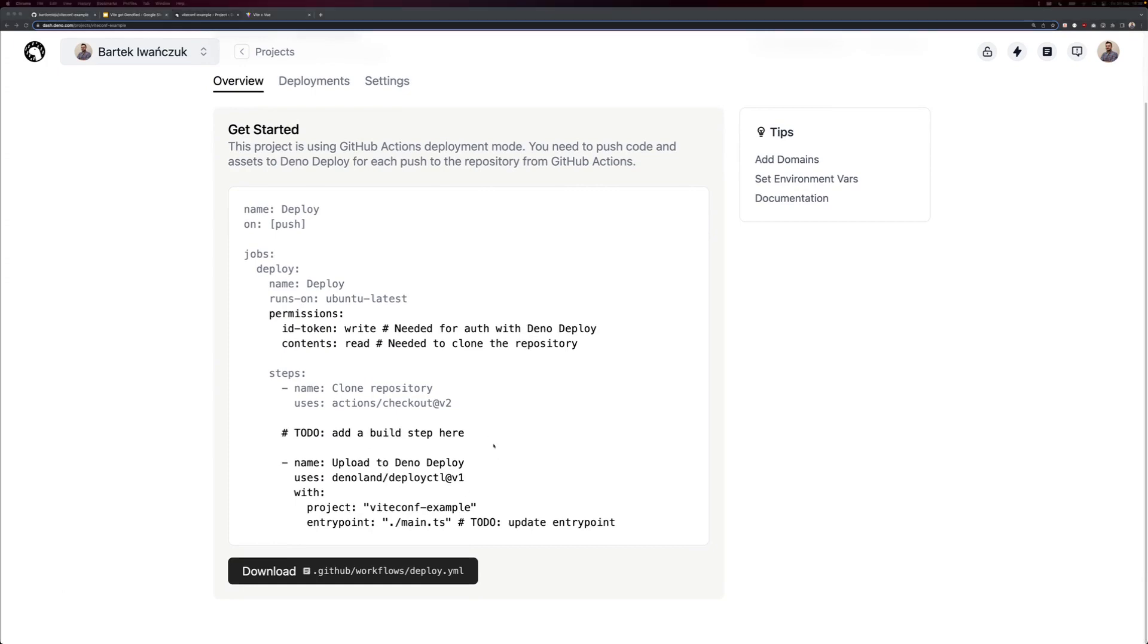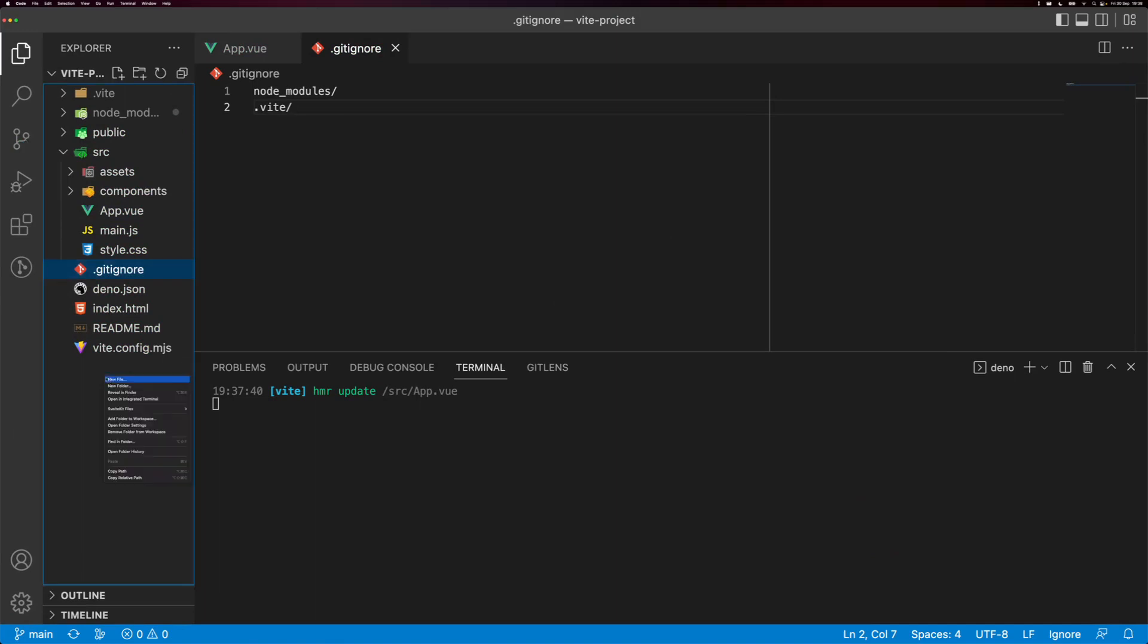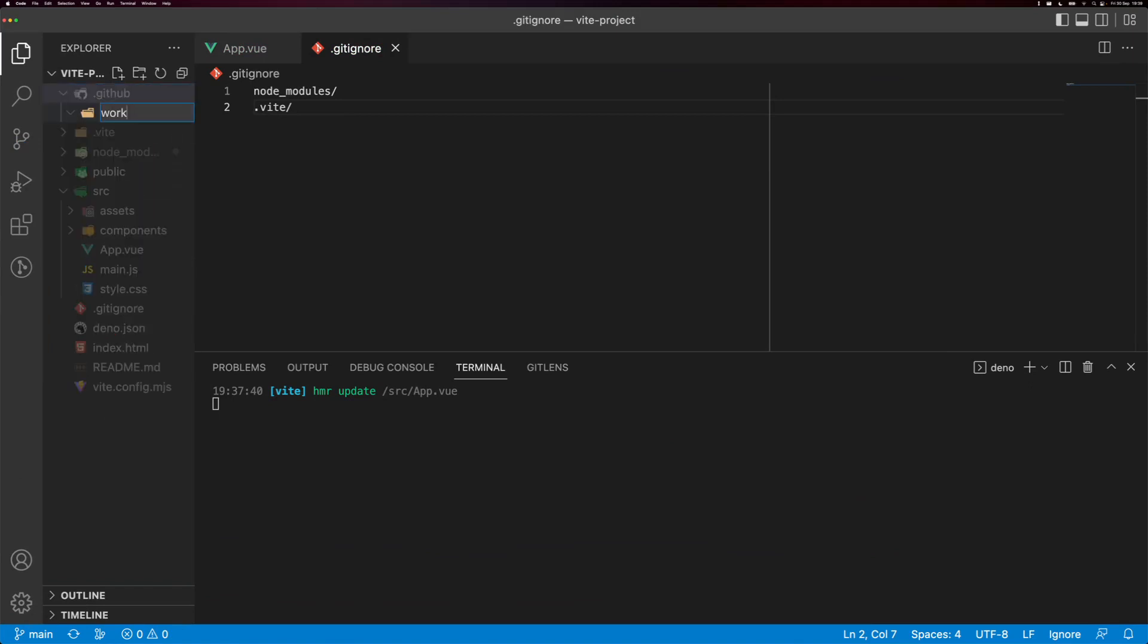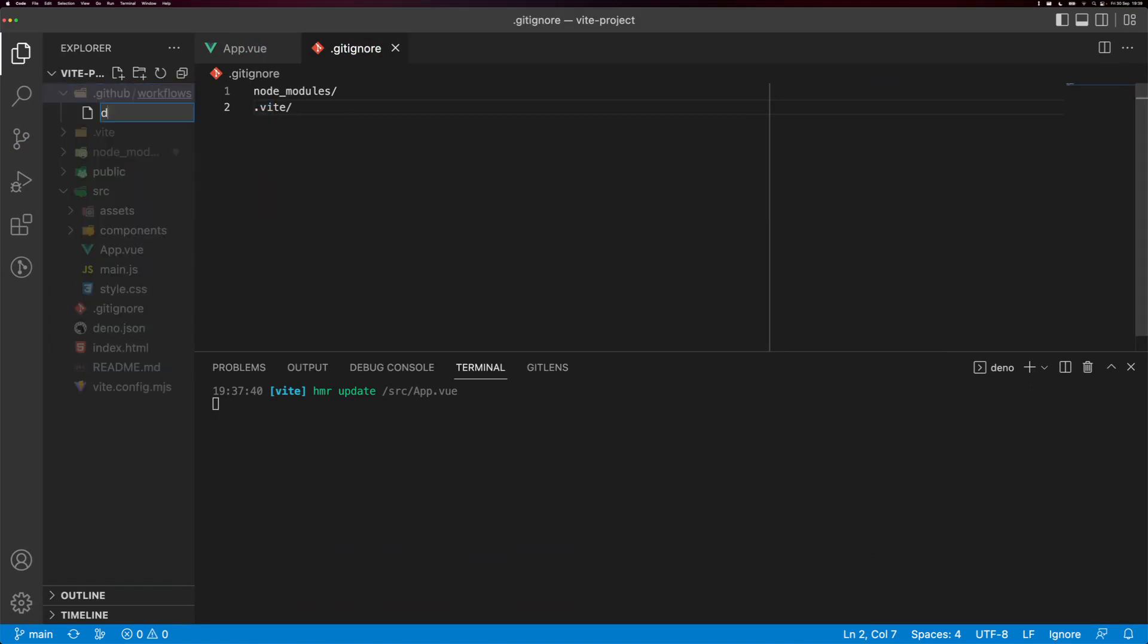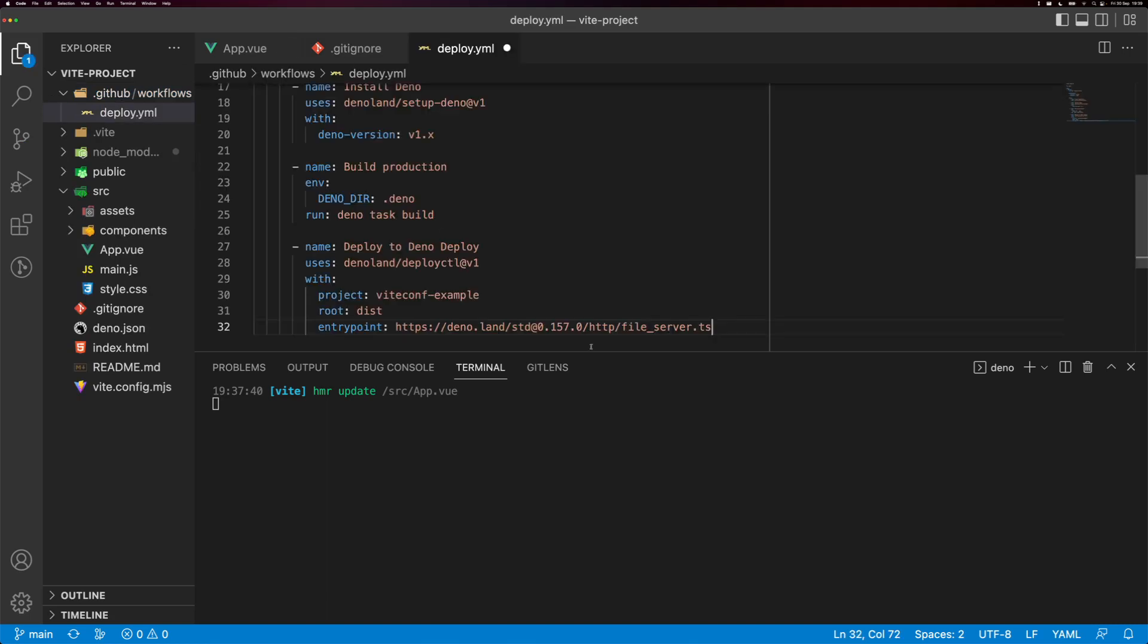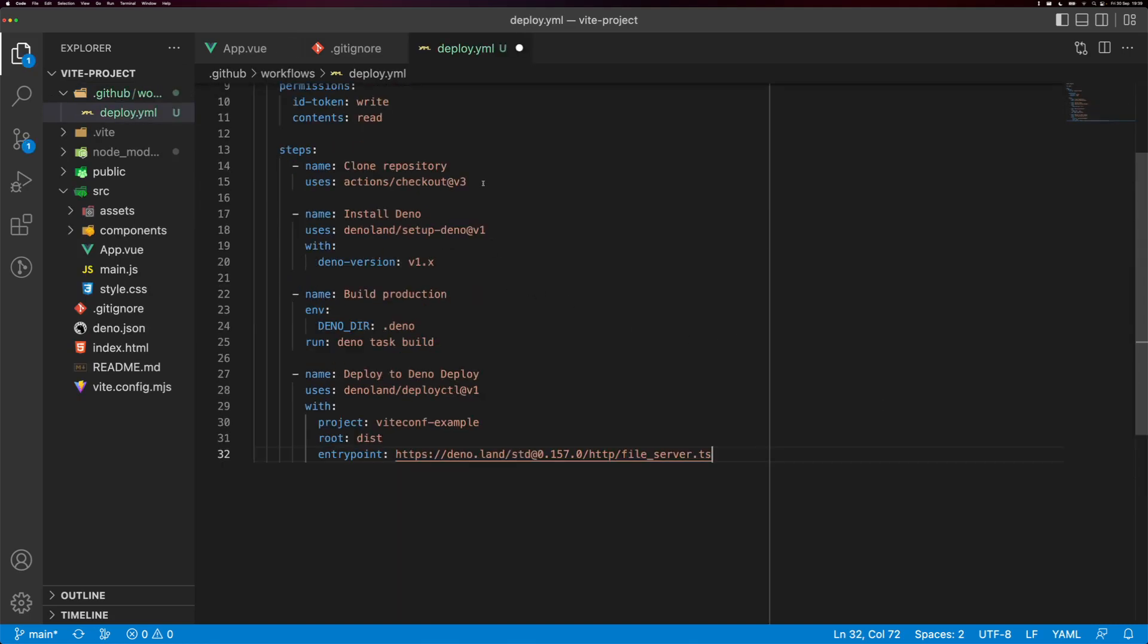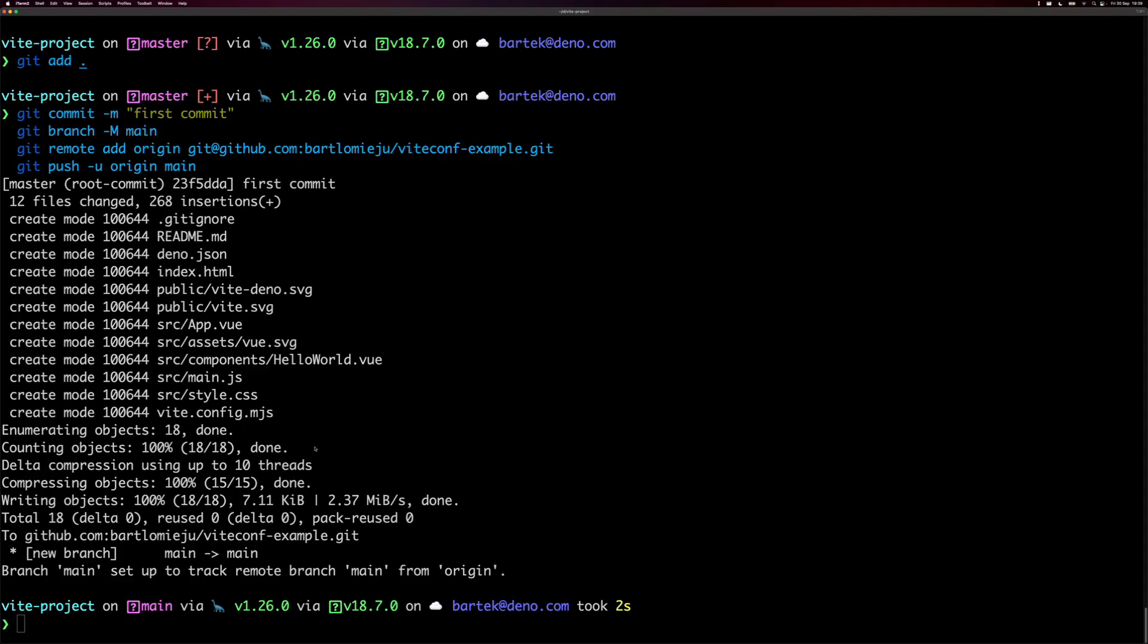Here's a template of what we need to do, but I prepared another template before we started the recording. So let me quickly add a GitHub actions file here, workflows, and let's just name it deploy.yaml. Paste it here. So we're just cloning the repository, installing Dino binary, running Dino task build, which will actually build our Vite app, and then deploying it to Dino deploy, which will serve it using a simple file server. Perfect.